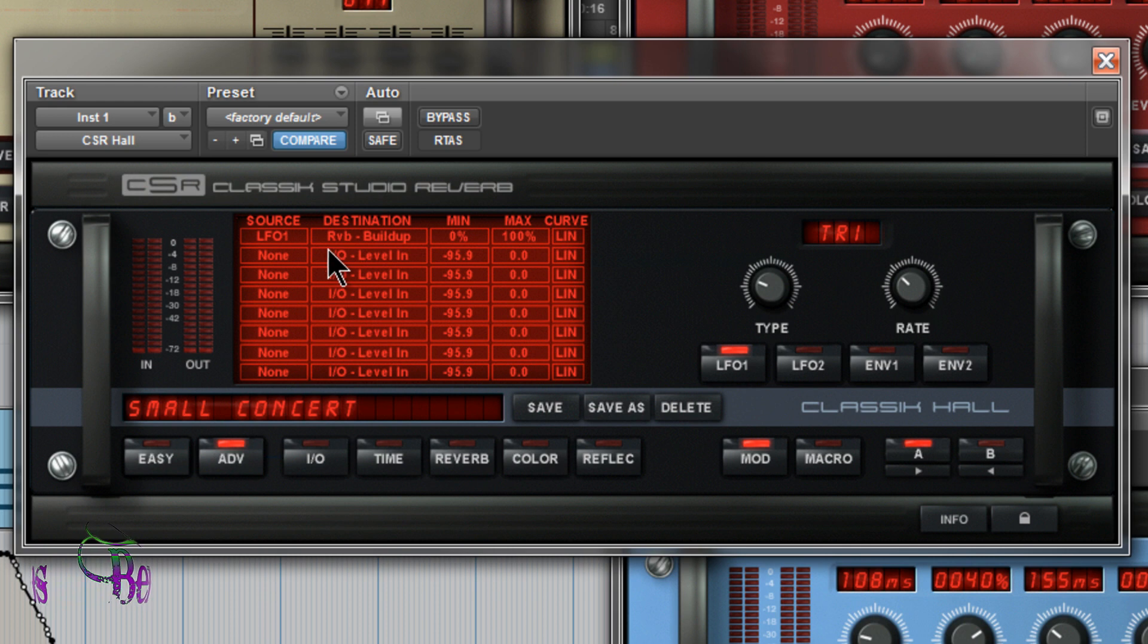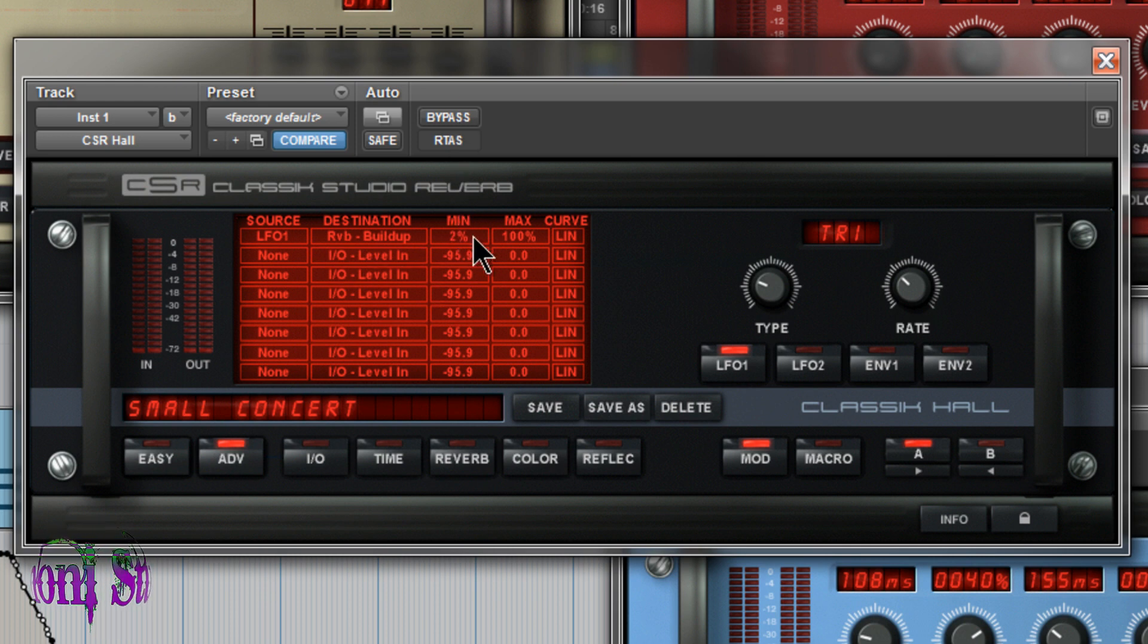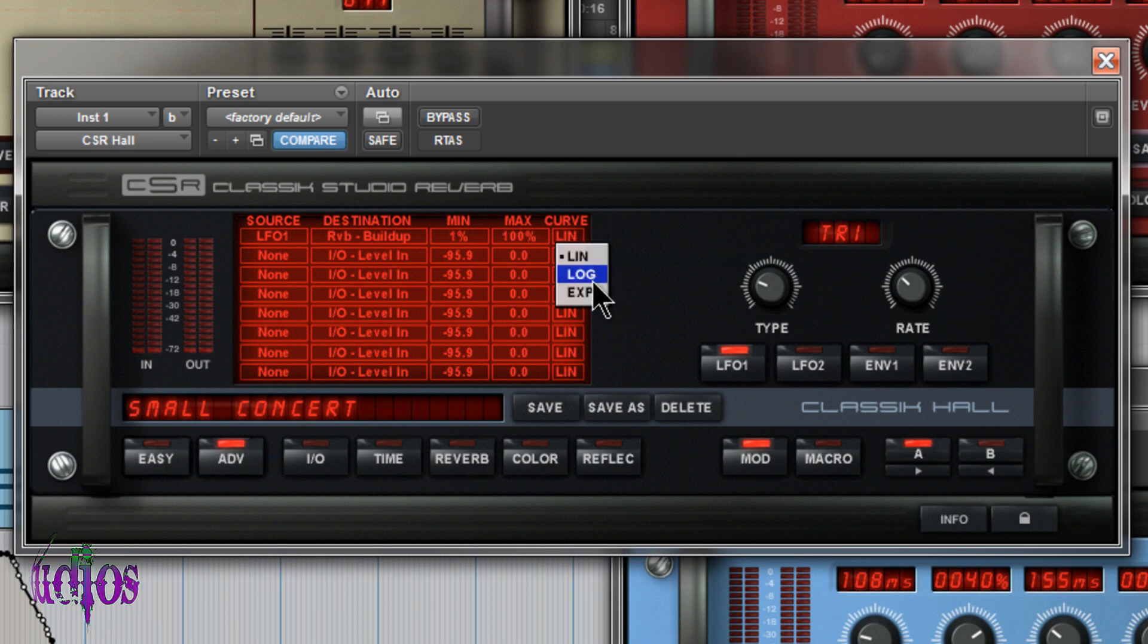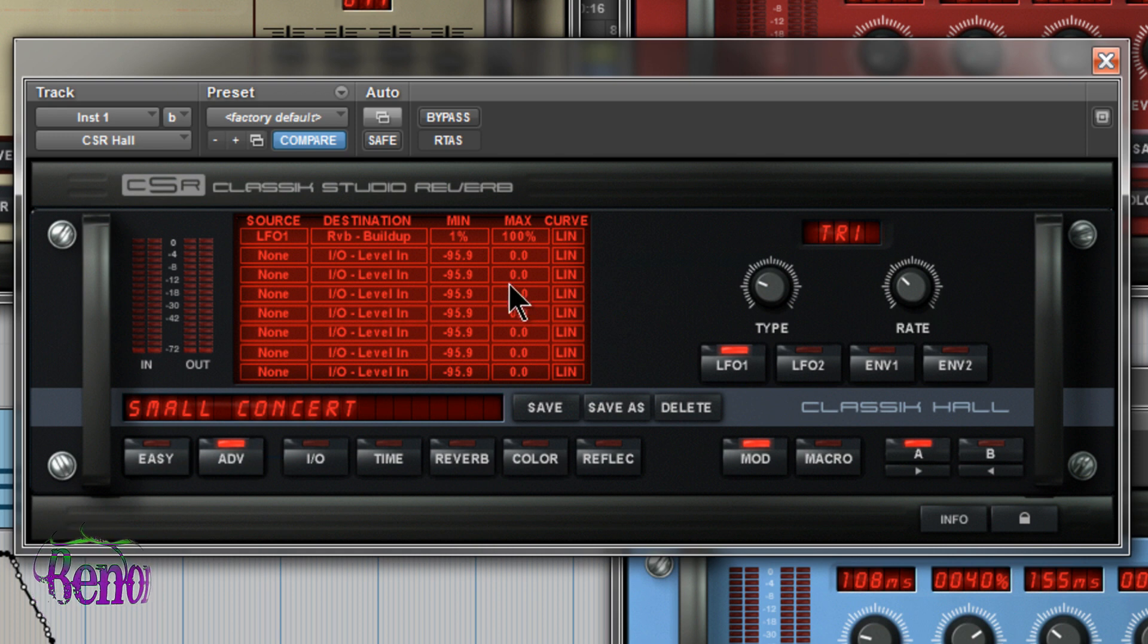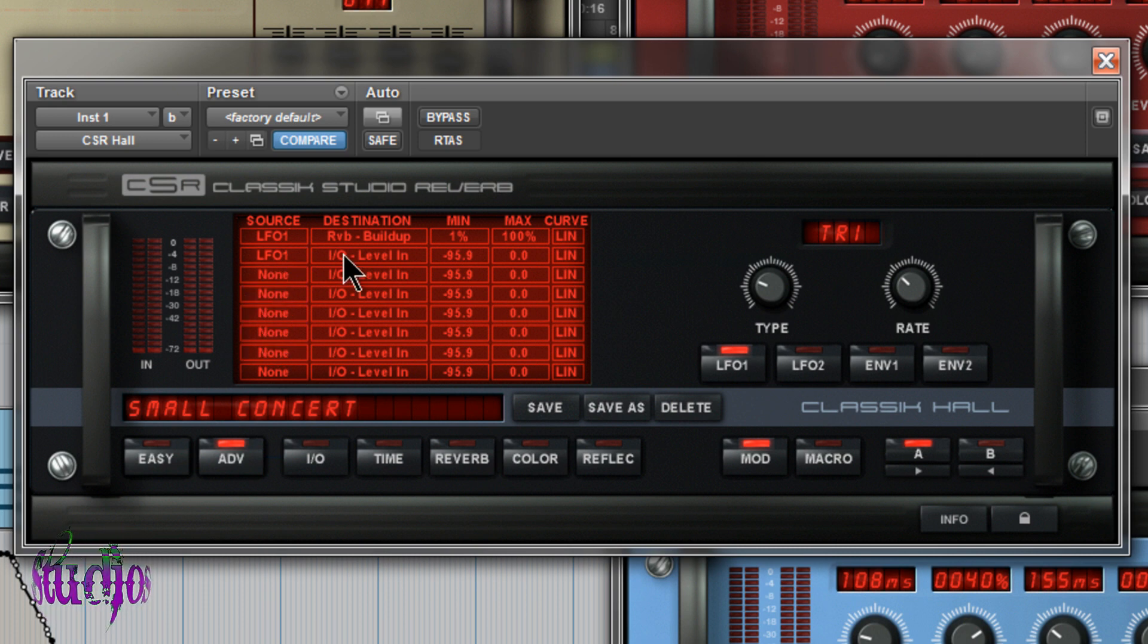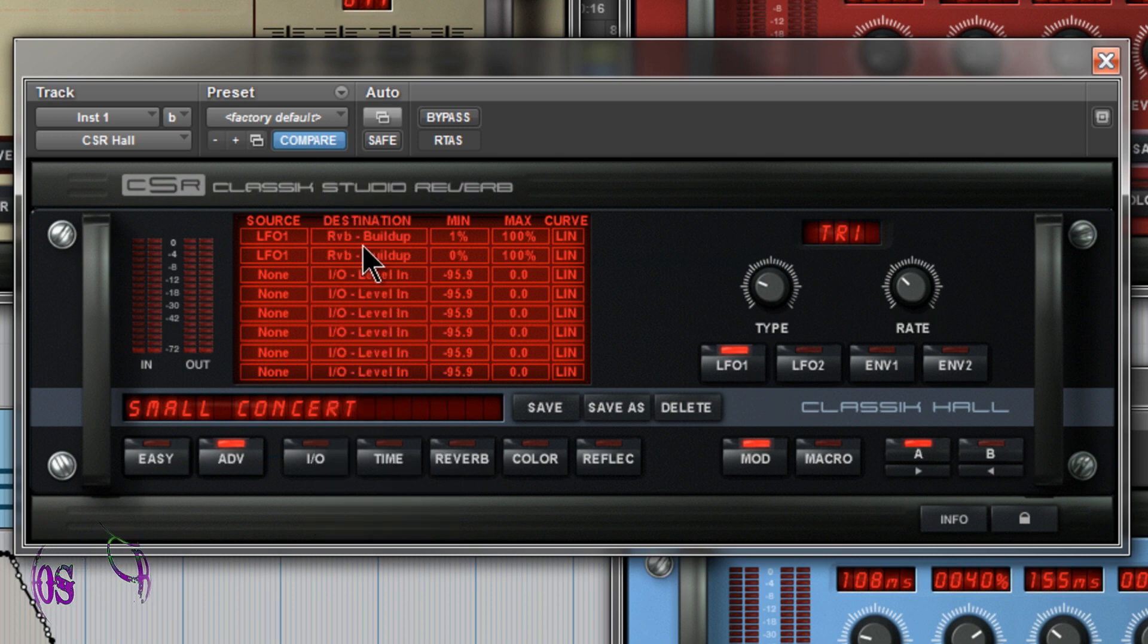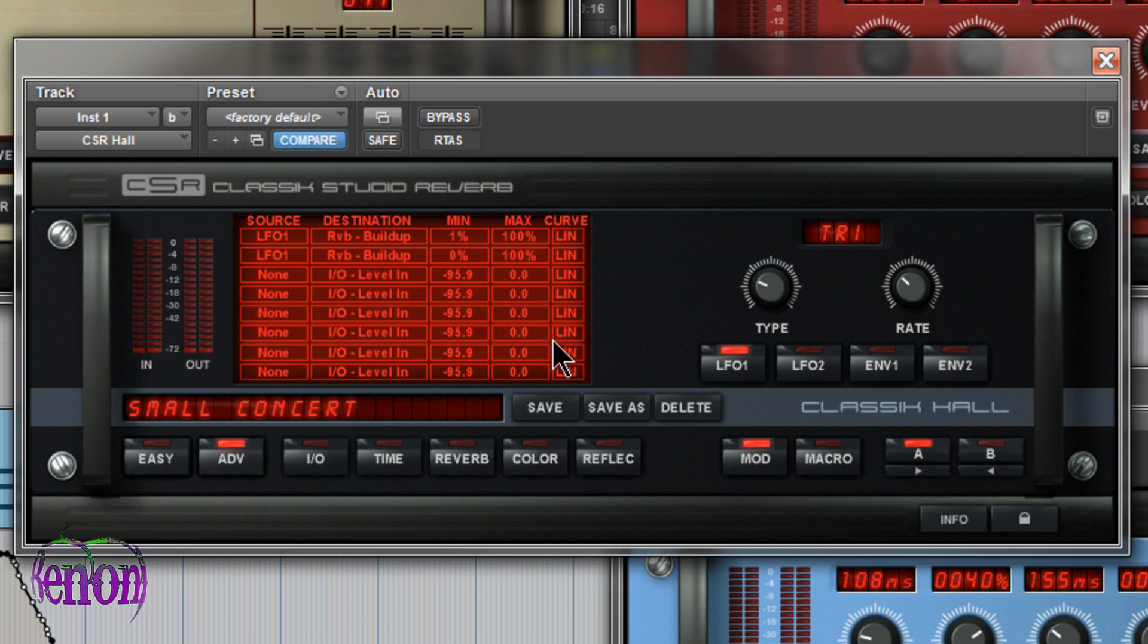We can choose a minimum and a maximum just by clicking and then moving our mouse up or down. Very easy. Same for the maximum. We can also choose a curve, linear, logarithmic, or exponential. By using this modulation section, you can create really cool spatial effects. And we have eight different slots we can choose from. And again, I can choose LFO 1 again here if I want. Choose something different or I could even choose reverb buildup again. So tons of options in this modulation section.